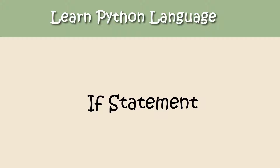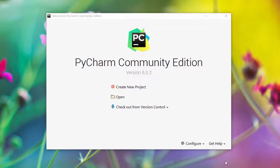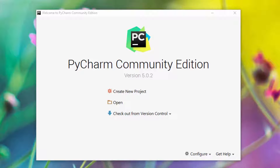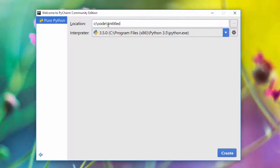Hello, today's topic is if statement in Python. We are going to use PyCharm today because PyCharm is a nice and cool editor. We will use IDLE in between when you want to try simple one-line statements in Python. I clicked on the PyCharm icon and it opened this dialogue: 'Create a new project'.